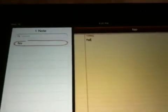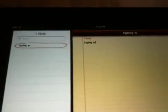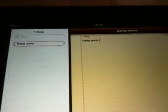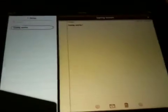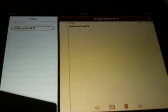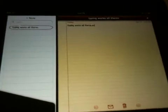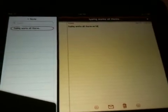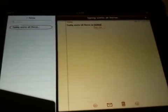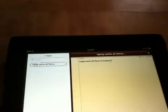Typing of course works. All the keys work. Notice there's no keyboard, no keyboard on screen while the Bluetooth keyboard is connected.